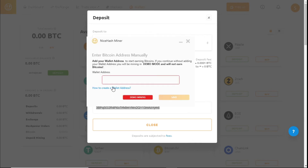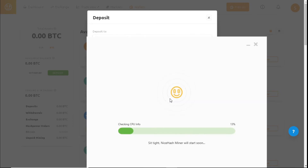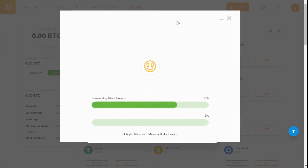Back in the software, paste the Bitcoin address and save. NiceHash Miner will then open up, check for updates, and download them while setting it up.